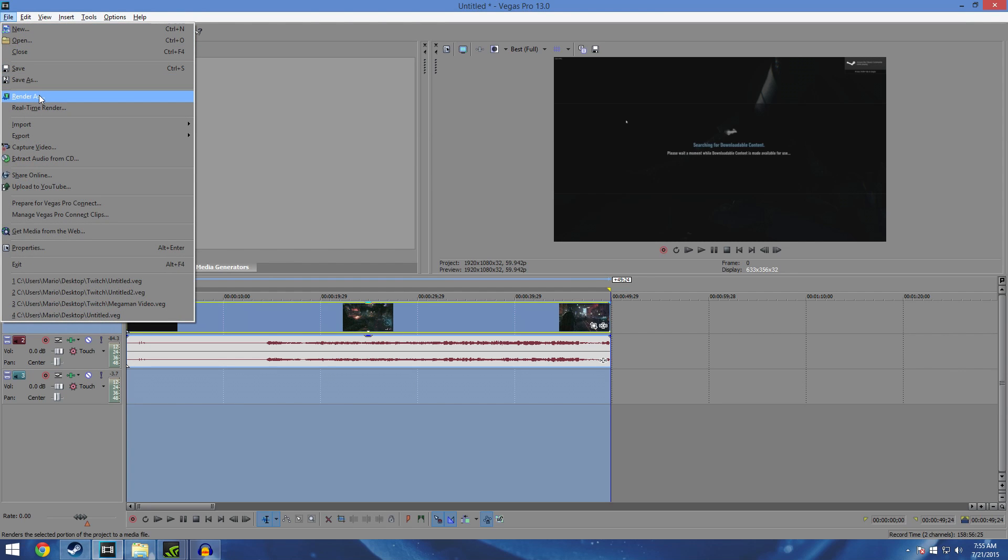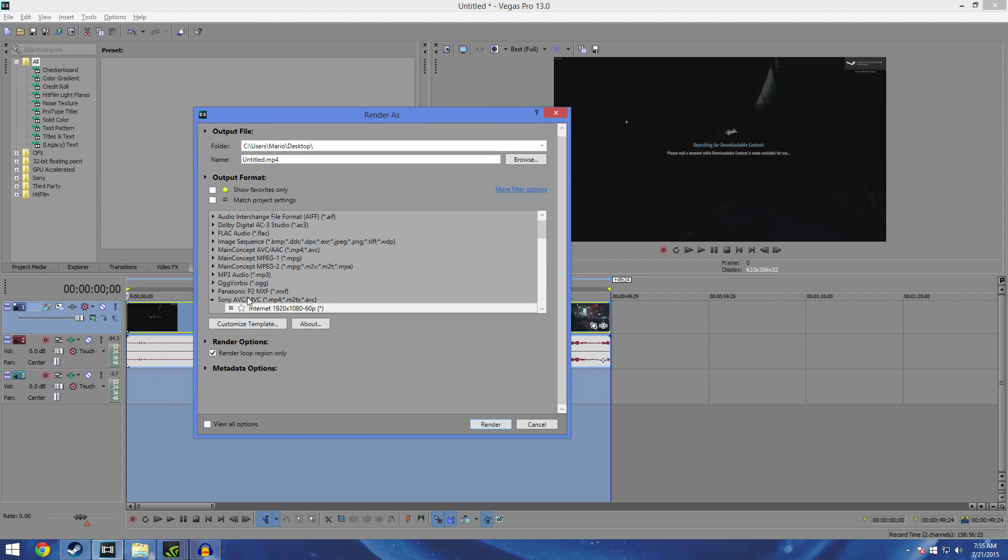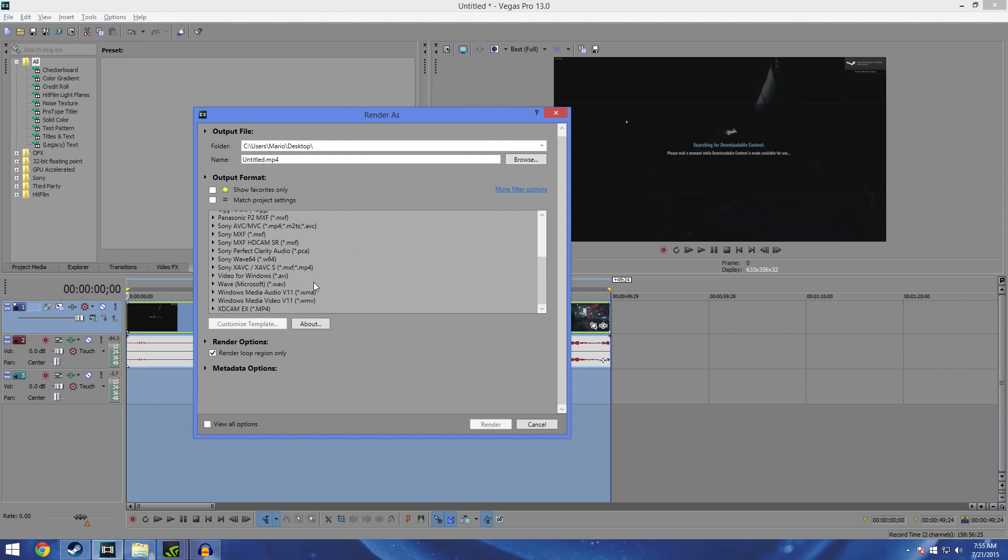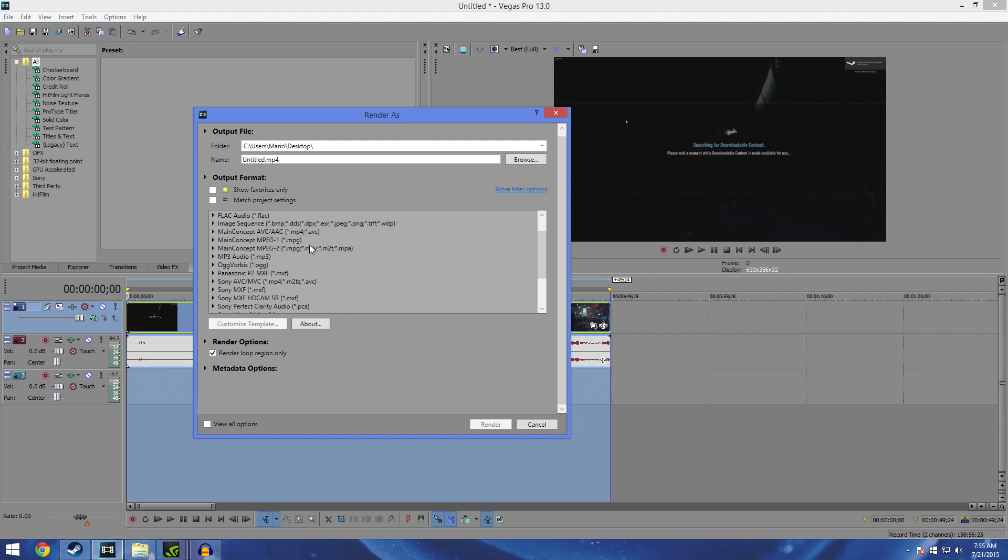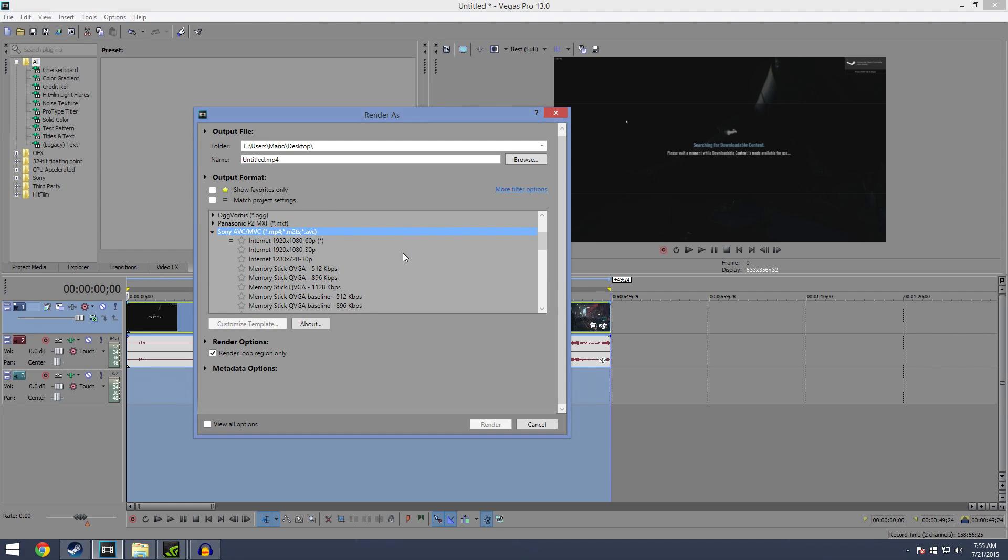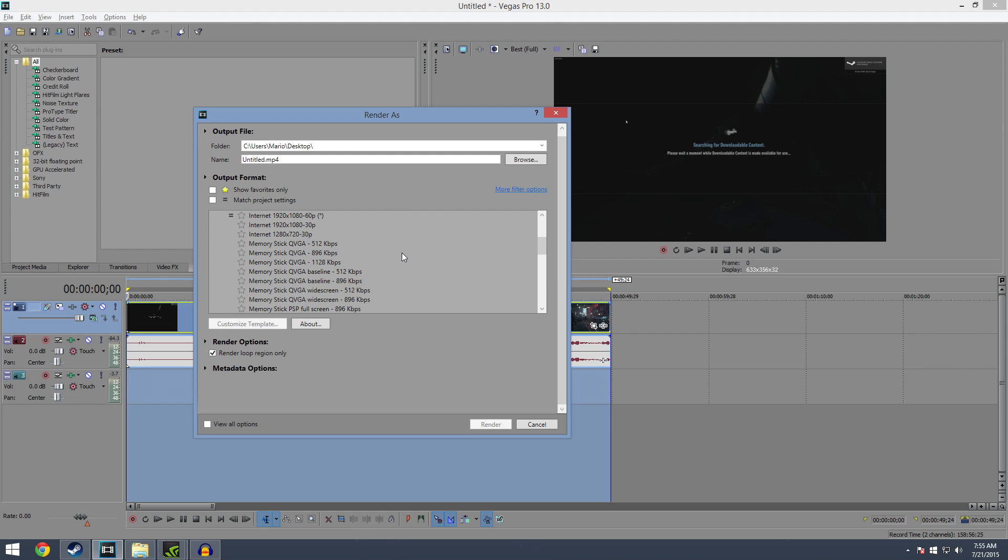Now I already have my settings here. So the main thing that I'm gonna need you to do is you have all these presets here. The one that has the best settings, and guys I've done the testing, no need for you guys to do it, it's gonna be under Sony AVC MVC, .mp4 is what you're looking for.